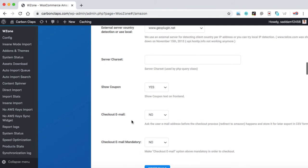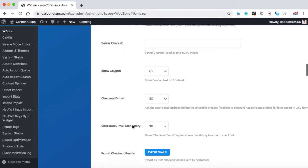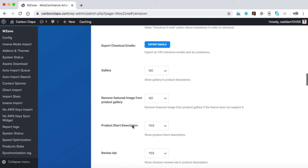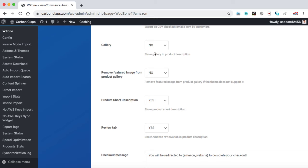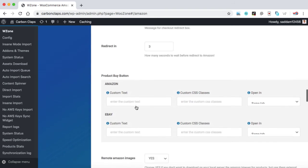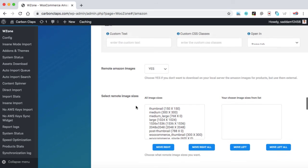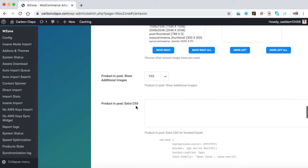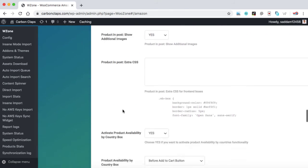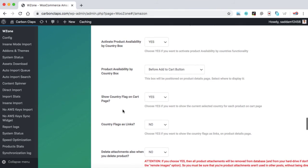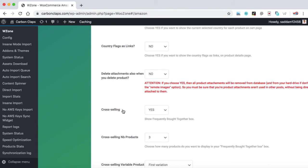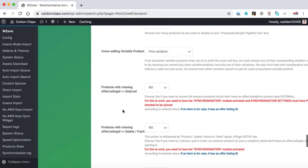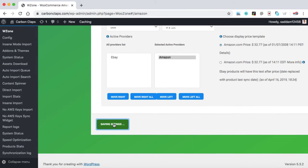And rest other options, we can just leave them as they are. Show coupon - keep it yes. Product short description - yes. Review tab - yes. Gallery - no. If you would like to display the gallery images, you can select yes. Product in post - keep it yes. There are a few more options that you can choose as per your requirement. I'm just leaving them as the default one. And at last we can save the settings.